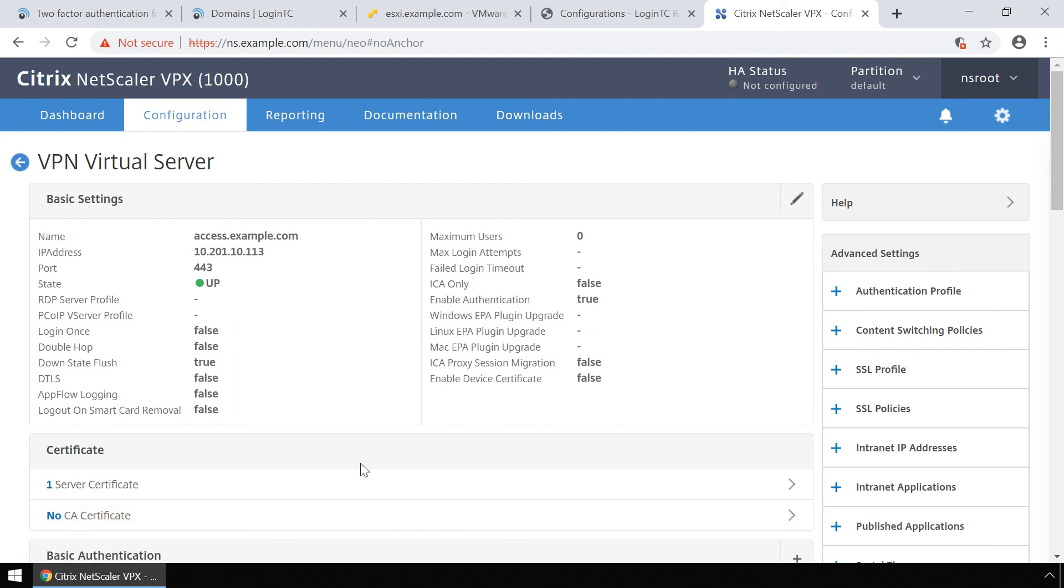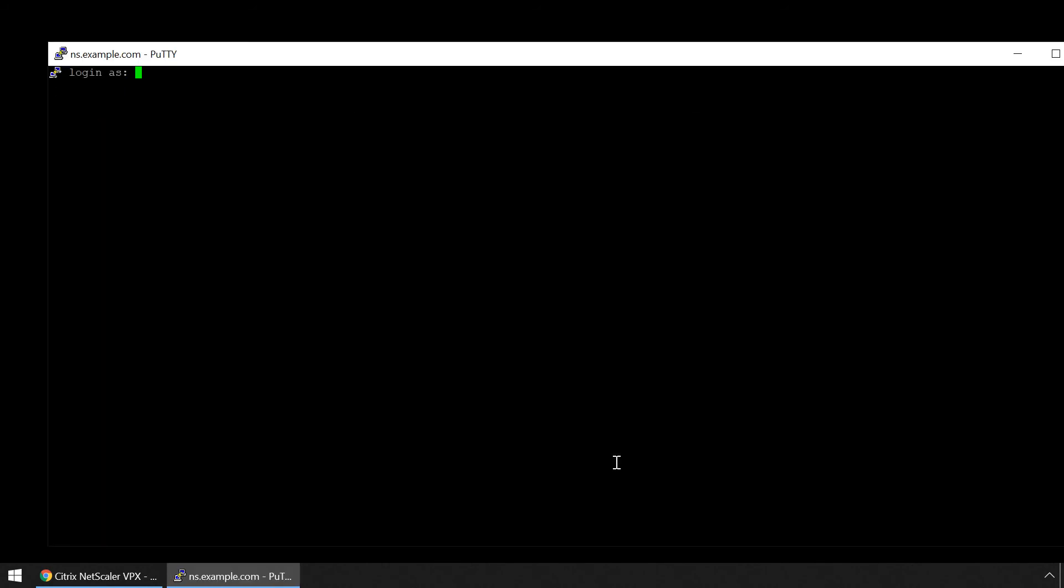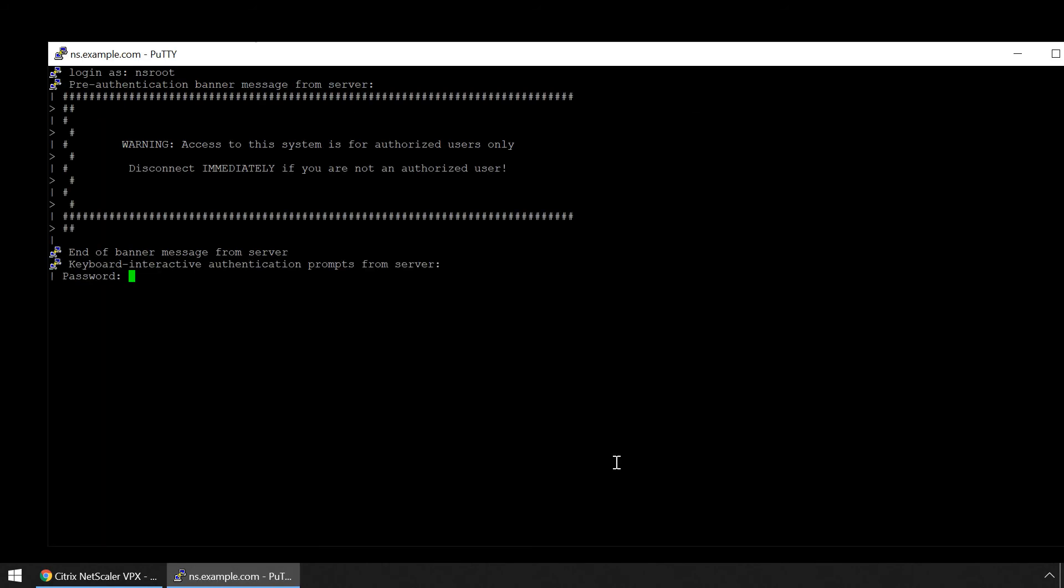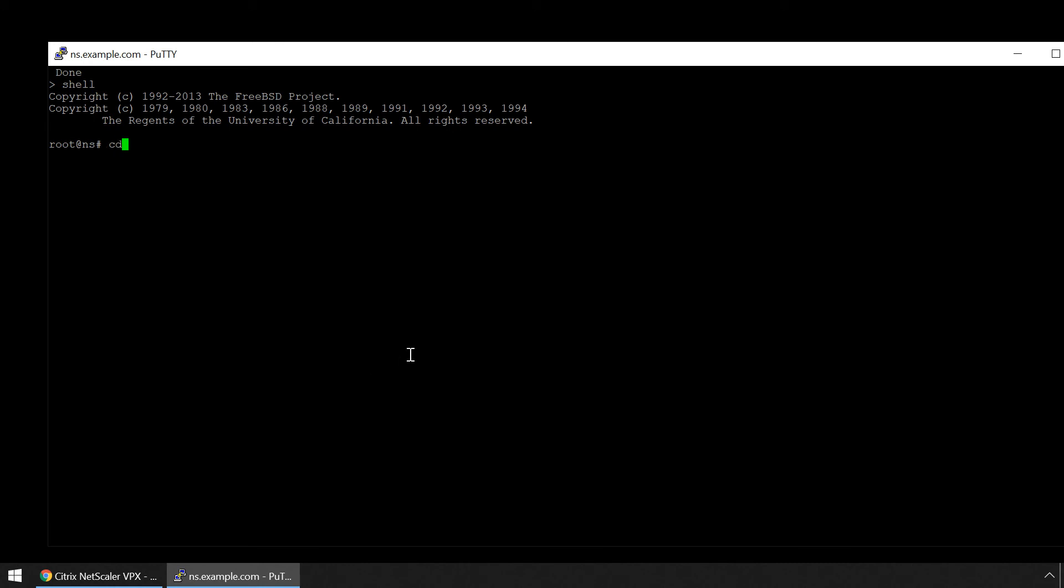Now modify a NetScaler file to ensure LoginTC multi-factor authentication options appear when a user accesses your Citrix NetScaler service. Connect to your Citrix NetScaler over SSH. Run the command shell. Then type the command cd /netscaler/ns_gui/vpn. Create a backup of NSShare.js by entering the command cp NSShare.js NSShare.js.bak. Run the command chmod 557 NSShare.js.